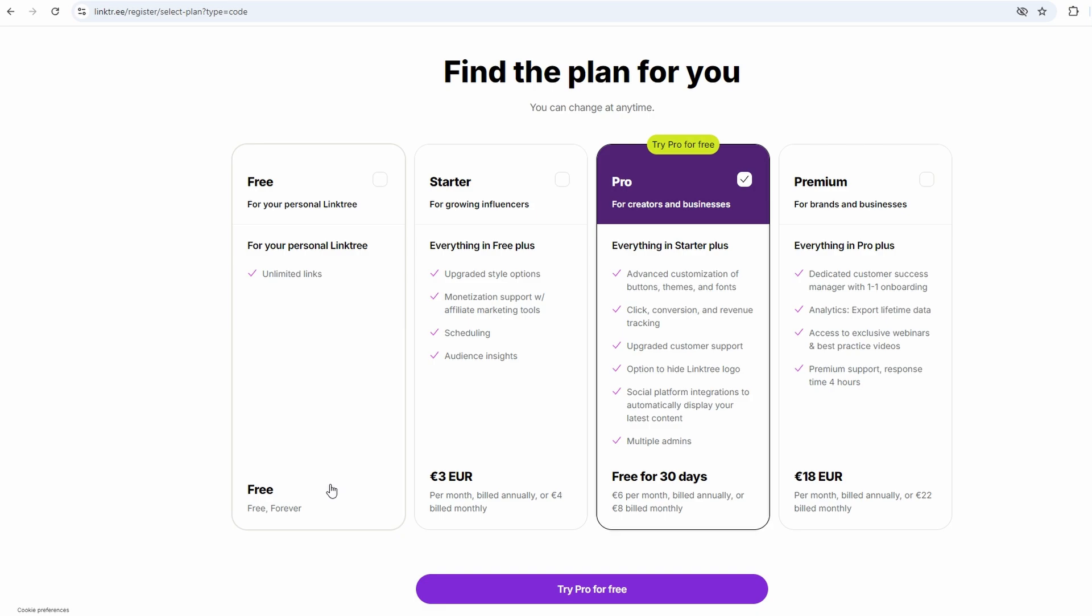After you've signed up, Linktree will ask you for some basic info, stuff like what your account is about. It's nothing too deep, just a way for them to categorize you. You get options like fashion, tech, health, travel, that kind of thing. You pick the one that fits closest to what you're doing.